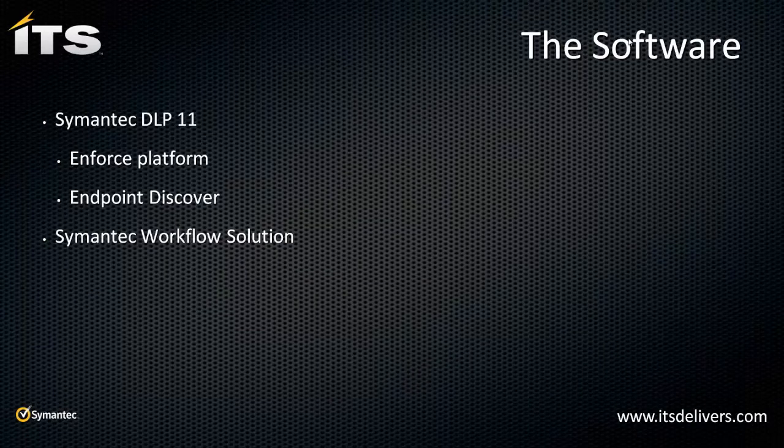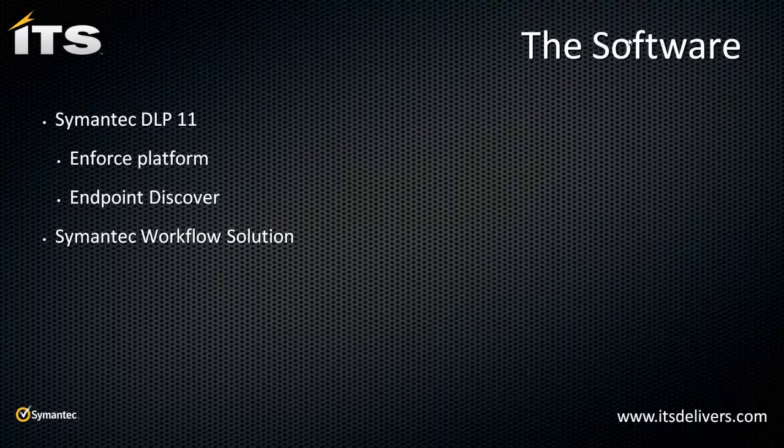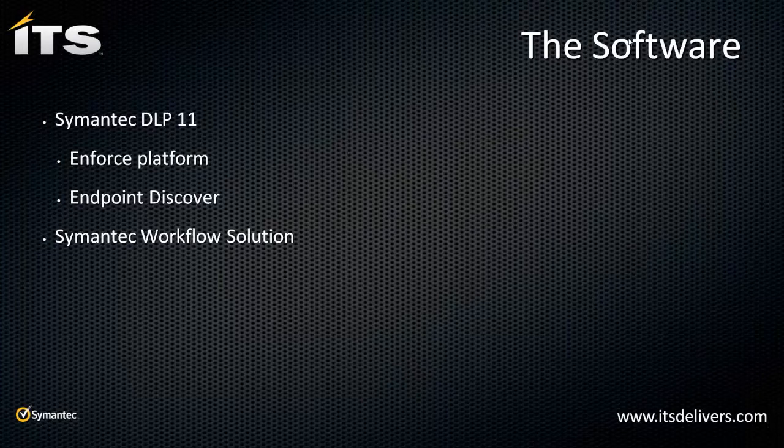What products am I going to use? Two products in this demo. The Symantec DLP 11 platform. And in that, we're going to use the Enforce Management Console. And then also Endpoint Discover and or Network Discover. And then on top of that, we're going to use the Symantec Workflow Solution.